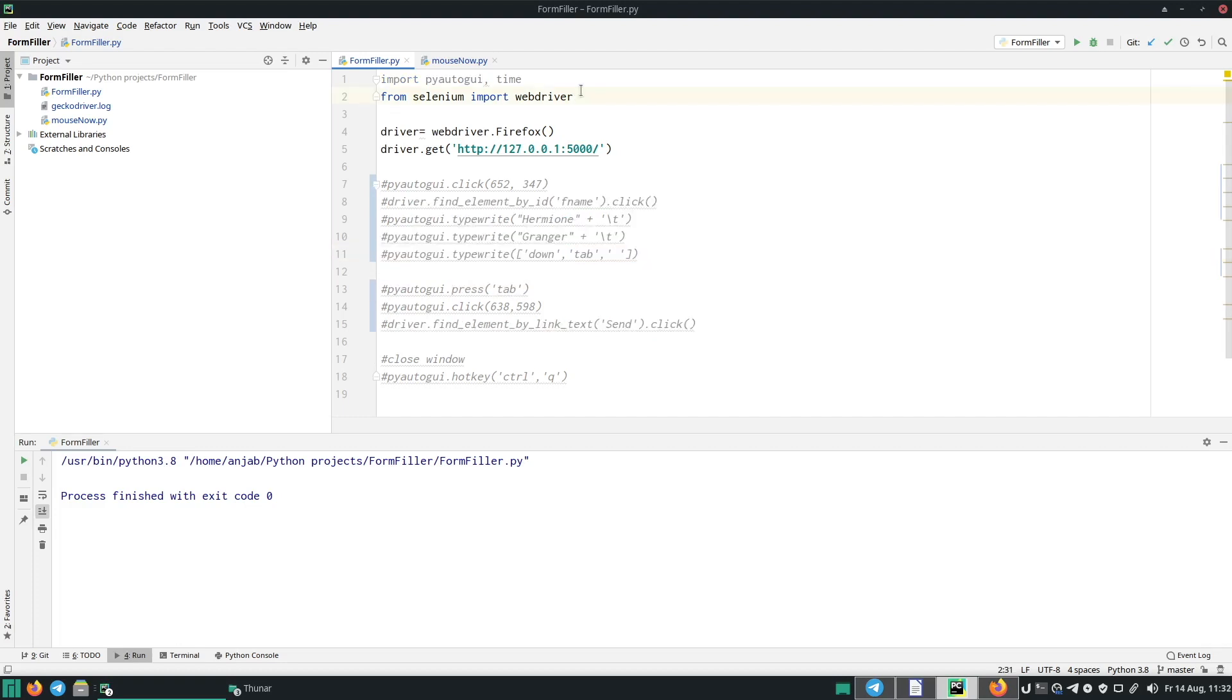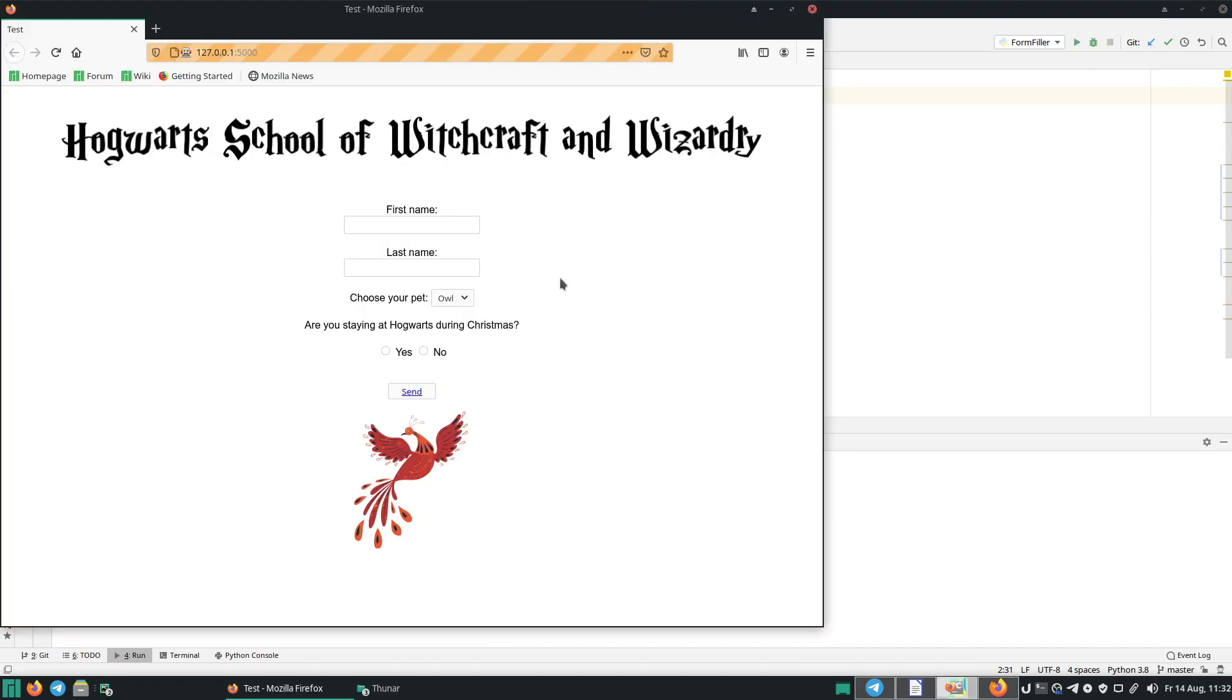Now let's run the formfiller.py file to have a look at the website first. So for this click on run. Okay, and now we need to check what you want to do. So first we need to click here. Then we want to write something here. Then we want to go to the next field, which we can do with tab. And then we want to write something here.